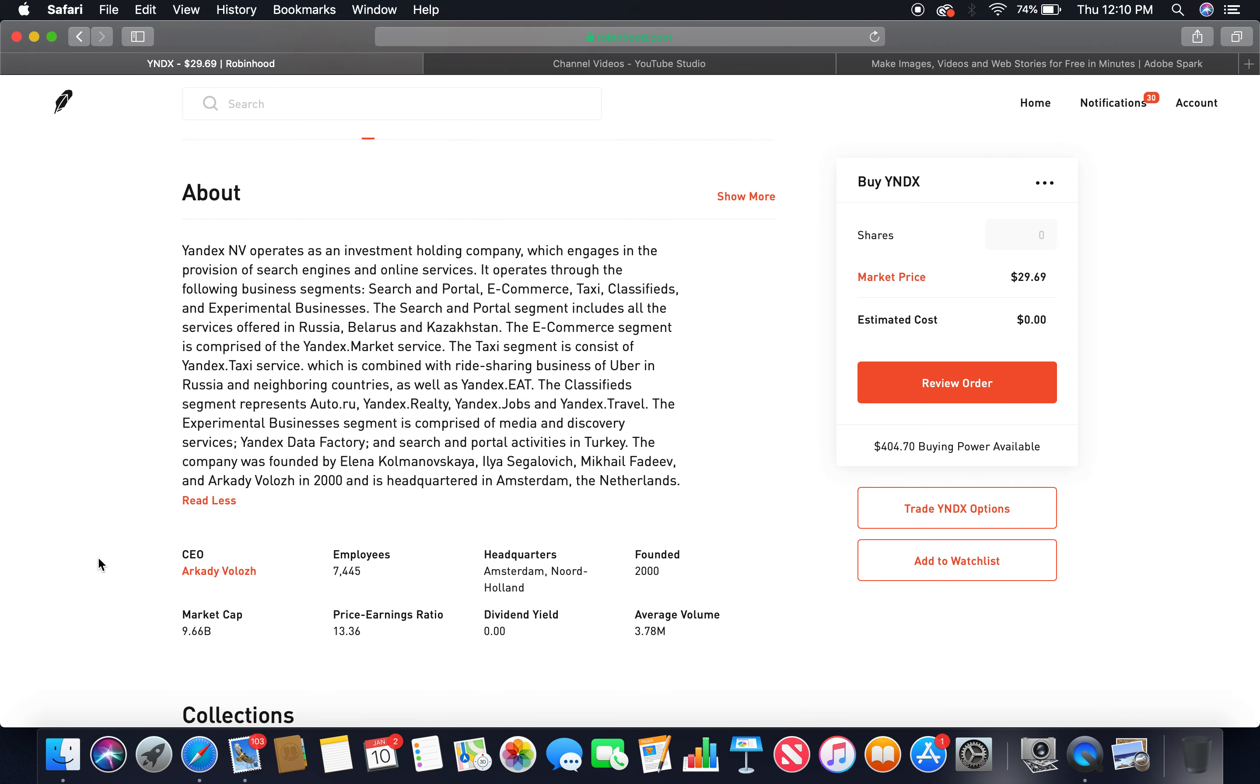About Yandex NV operates as an investment holding company which engages in the provision of search engines and online services. It operates through the following business segments: Search and Portal, E-commerce, Taxi, Classifieds, and Experimental Businesses.